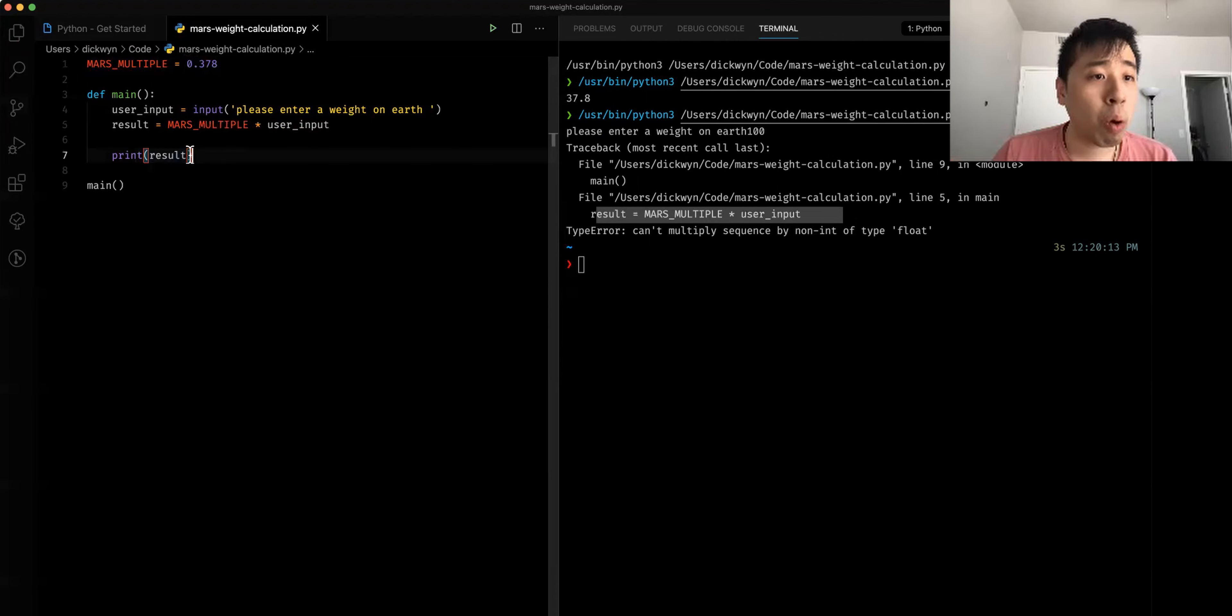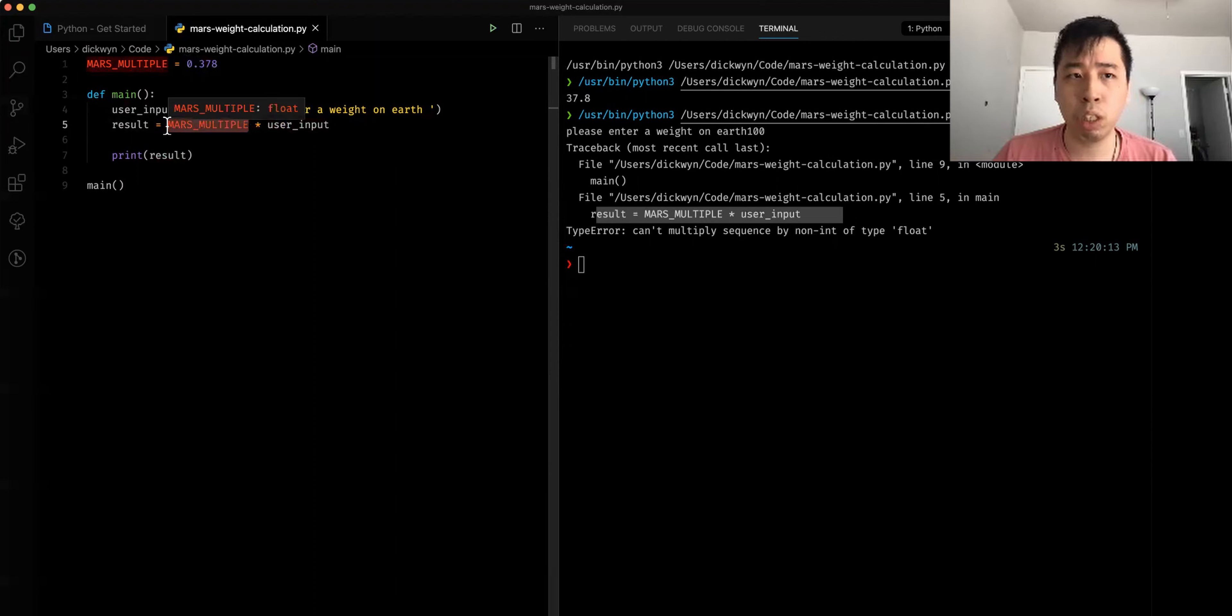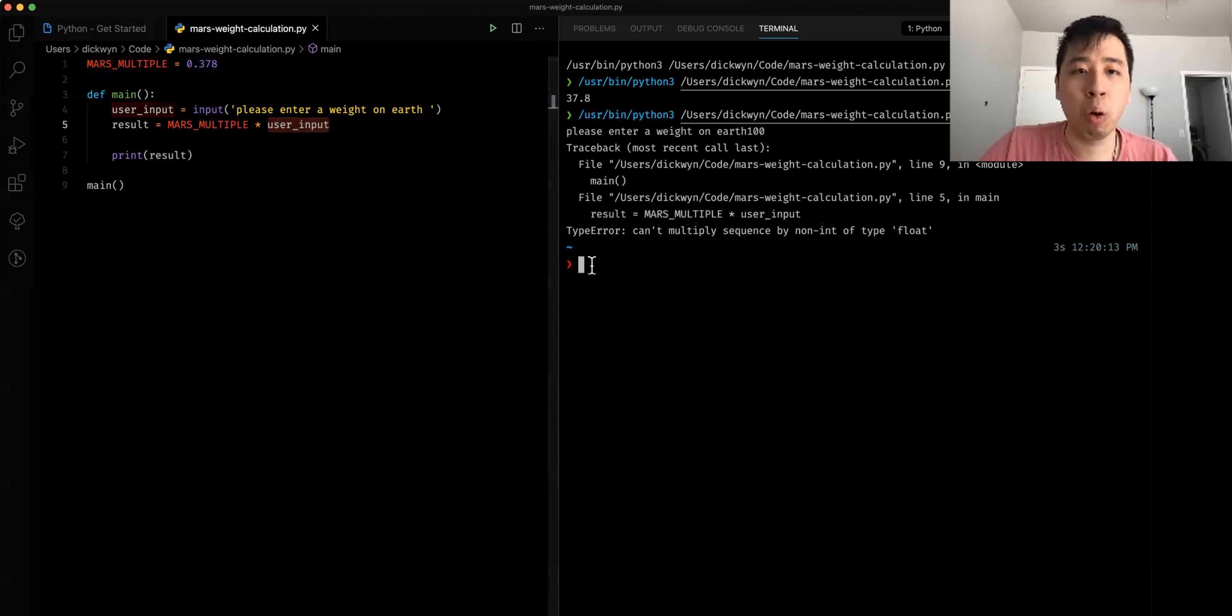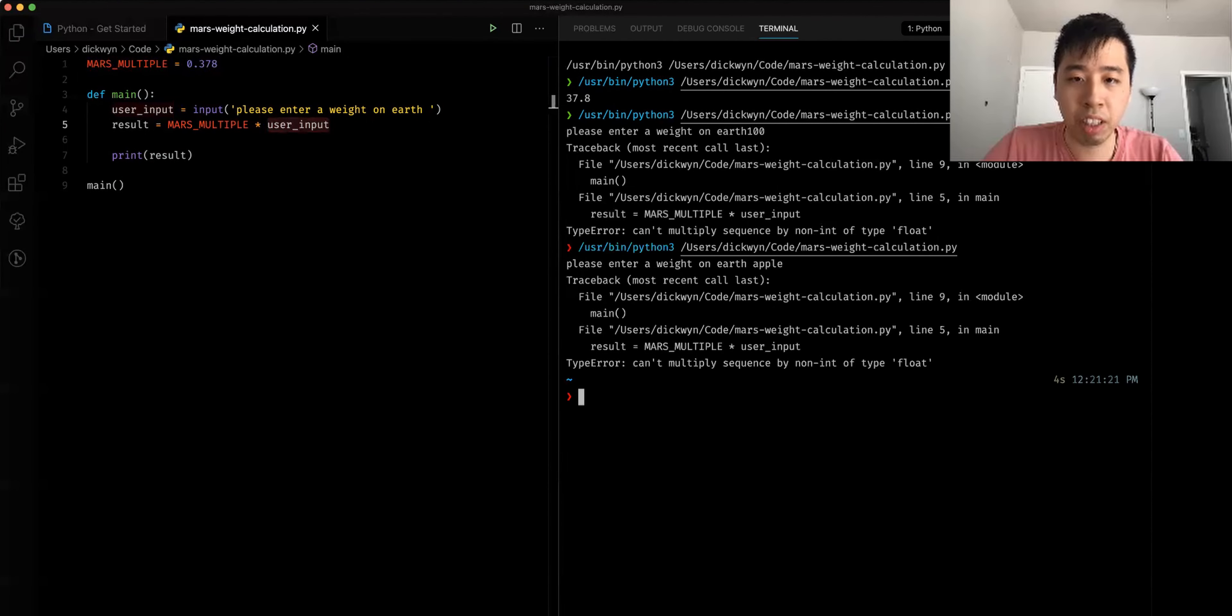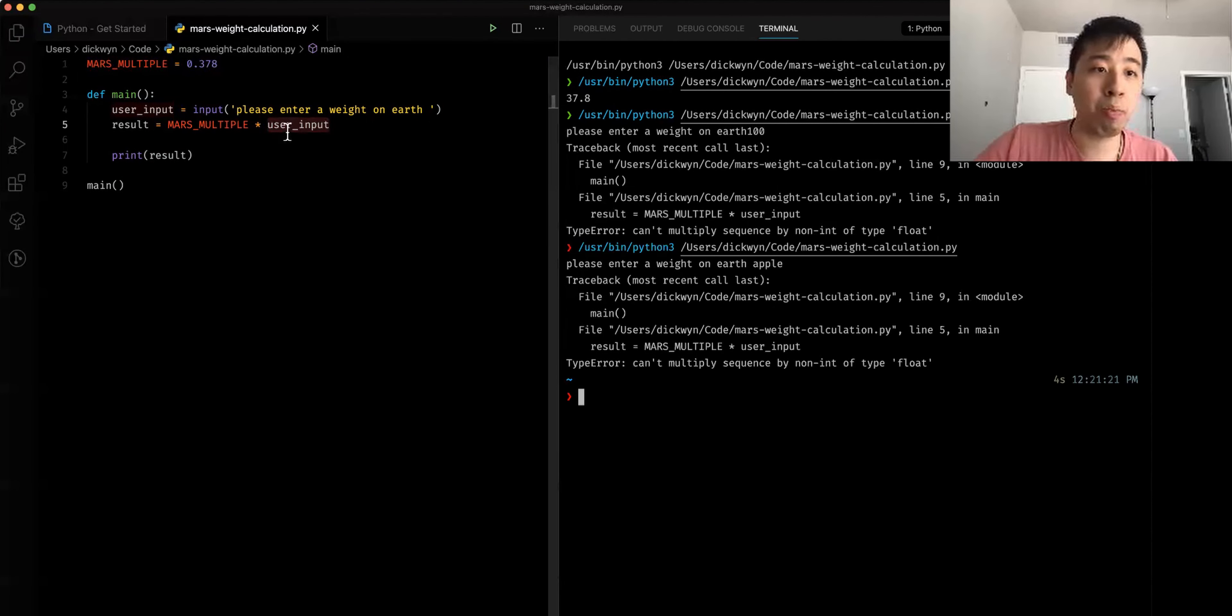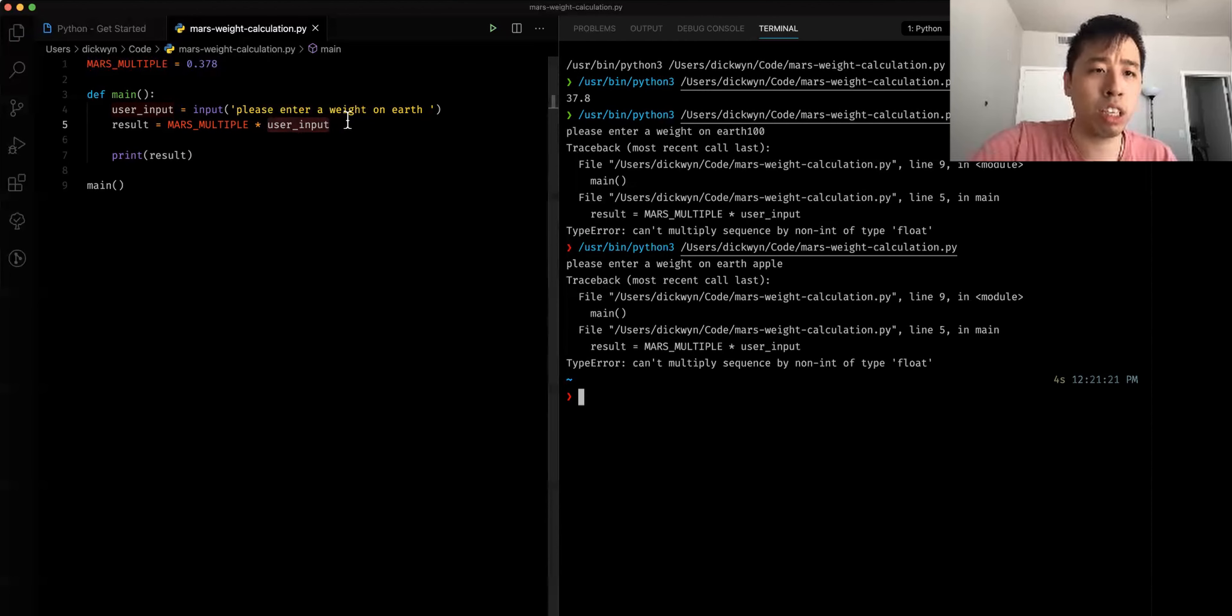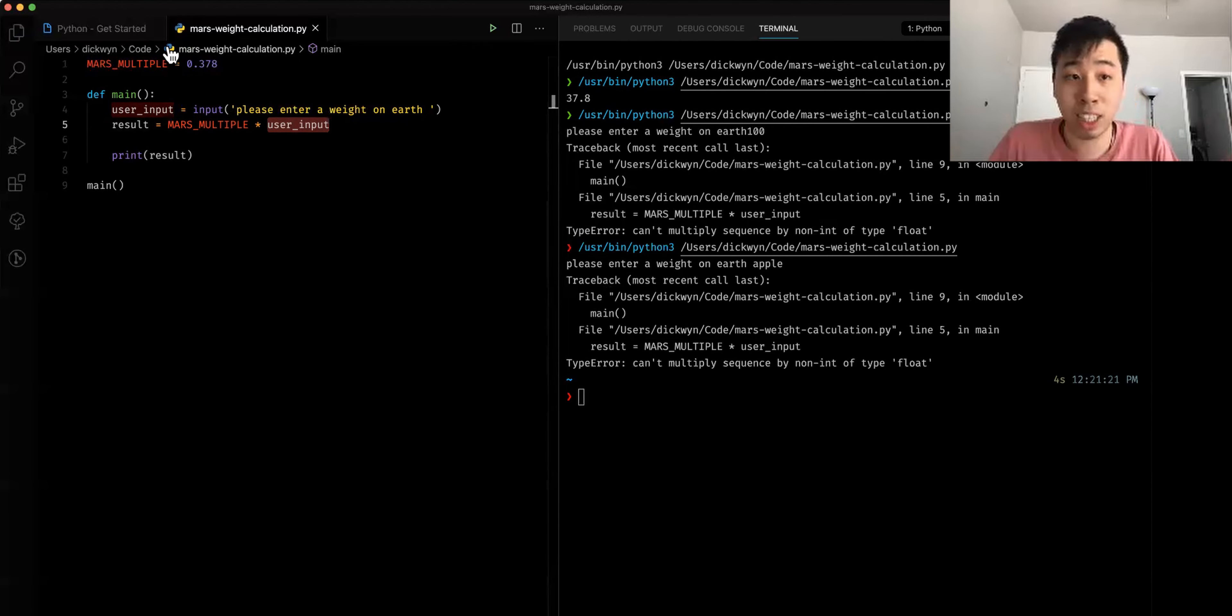What's happening here is that we're trying to multiply this float value, which is 0.378 by a string. For example, if I'm assuming that we're not typing in a hundred, assuming that we're typing, it's equivalent to doing this. So it's equivalent to typing like apple here and multiplying by 0.378. If the user types in, if this is apple multiplied by 0.378, that doesn't make sense. It doesn't make sense, right?